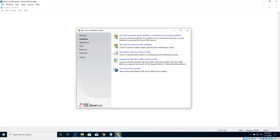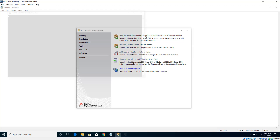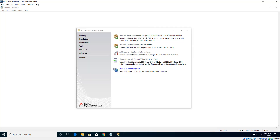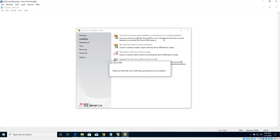There seems to be an issue, but let's give it a shot once again because we clicked this link multiple times earlier - that could be the issue. Let's try to install this once again.